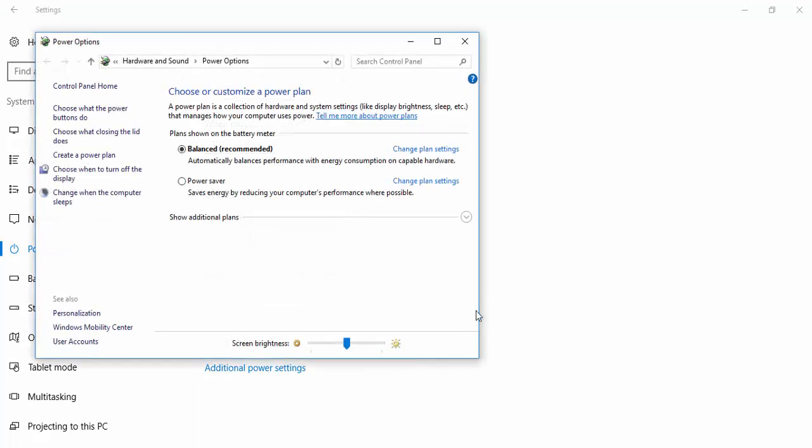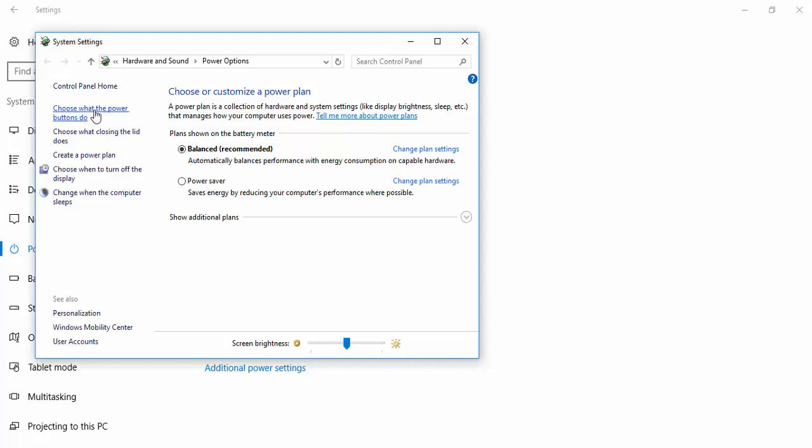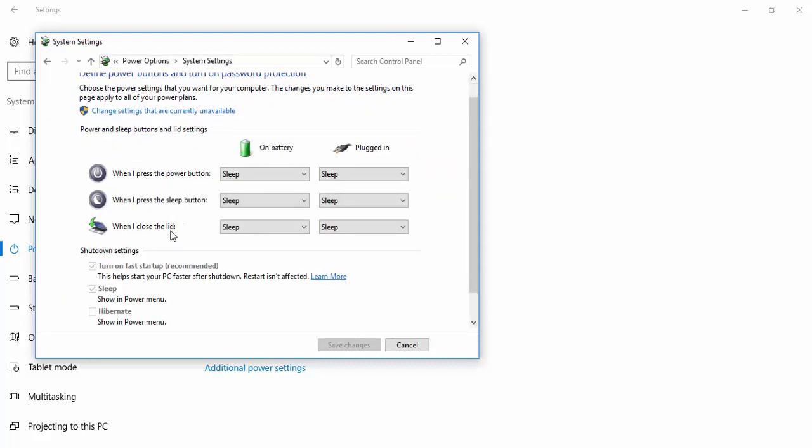Now here, we're going to go and choose what the power buttons do. And here, what you have to do is uncheck the box for shutdown settings. You don't want to turn on the fast startup.